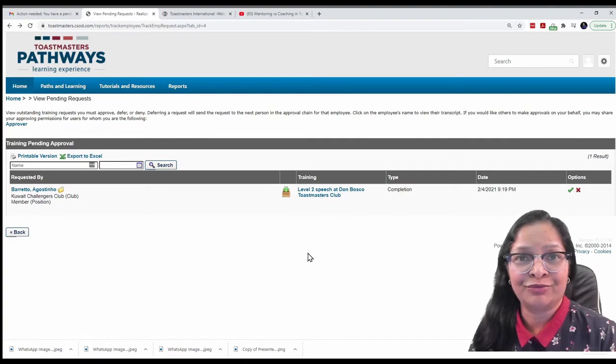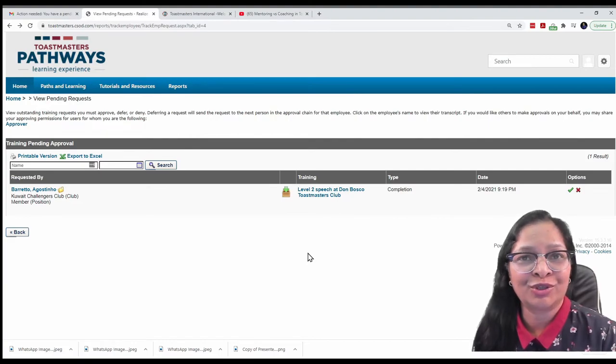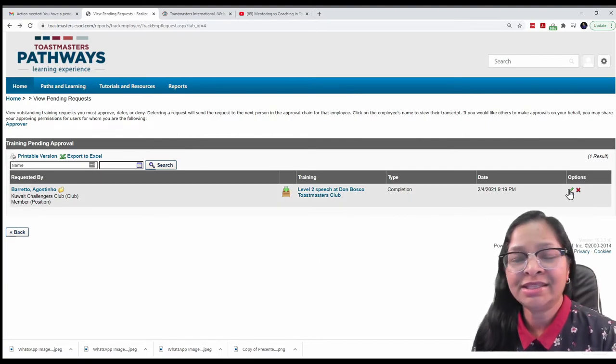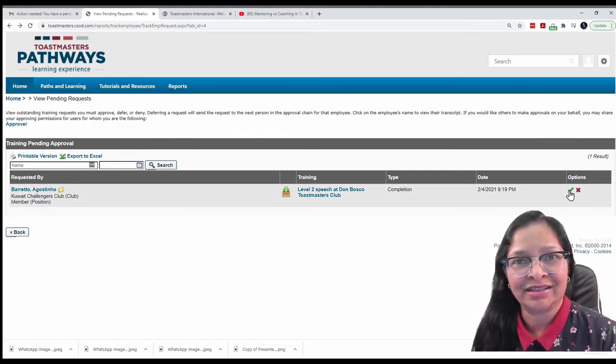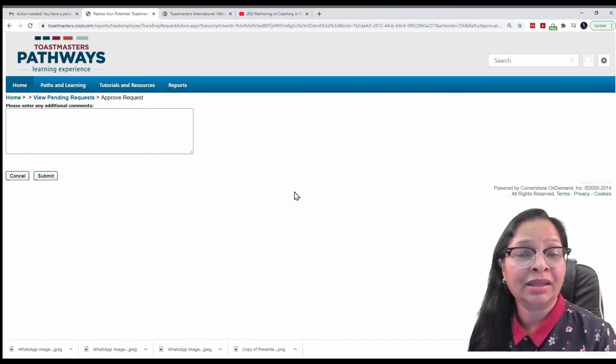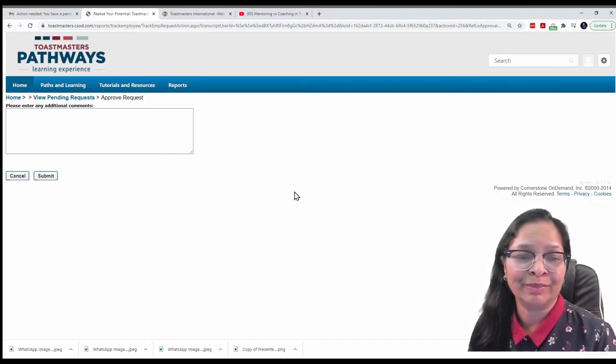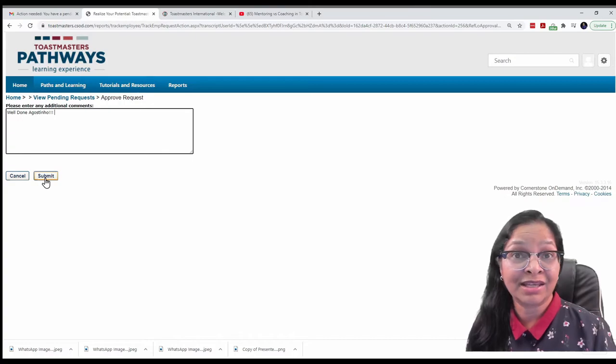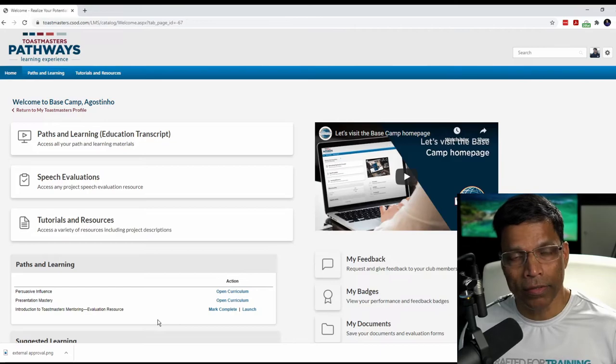And to mark it approved, all I have to do is click on this green tick. Let me leave my personal feedback in the comments column and click the submit button. And that's it.